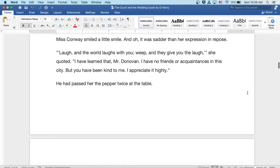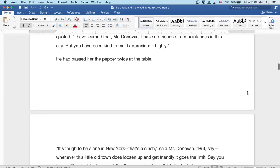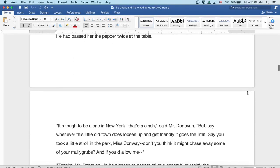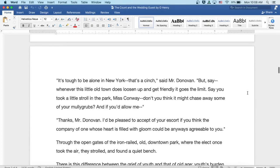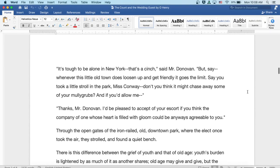Well, he'd passed through the pepper twice at the table. It's tough to be alone in New York. That's a cinch, said Mr. Donovan. But say, whenever this little old town does loosen up and get friendly, it goes the limit.